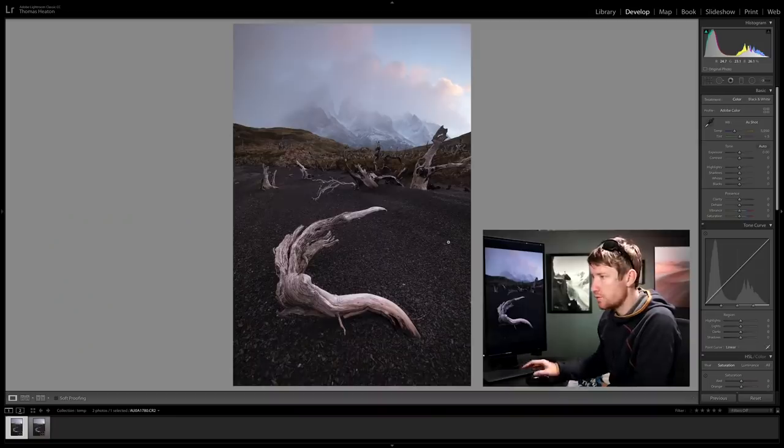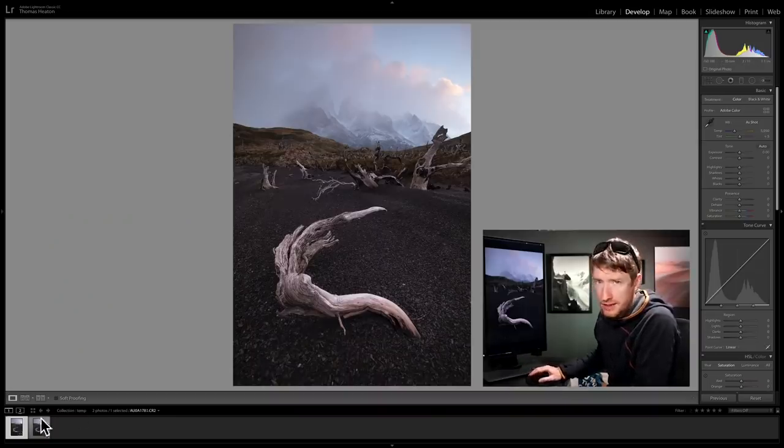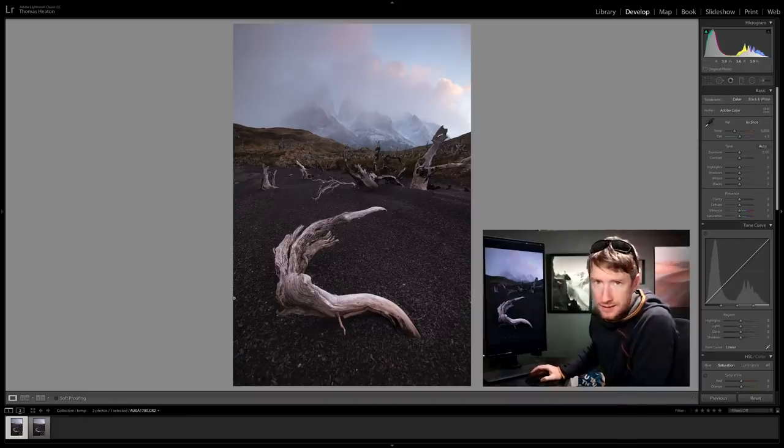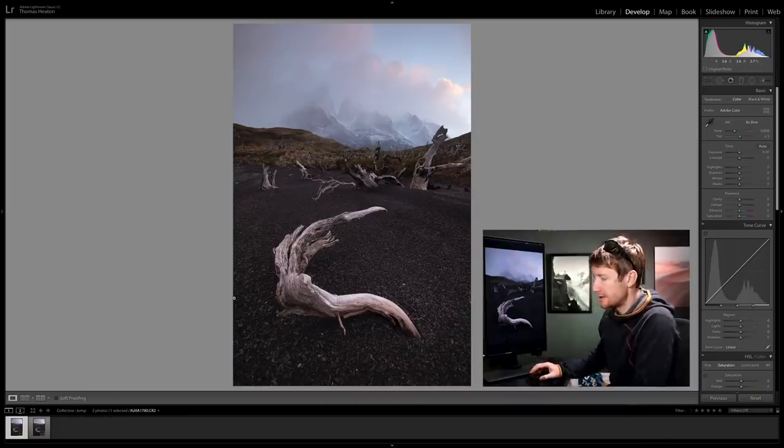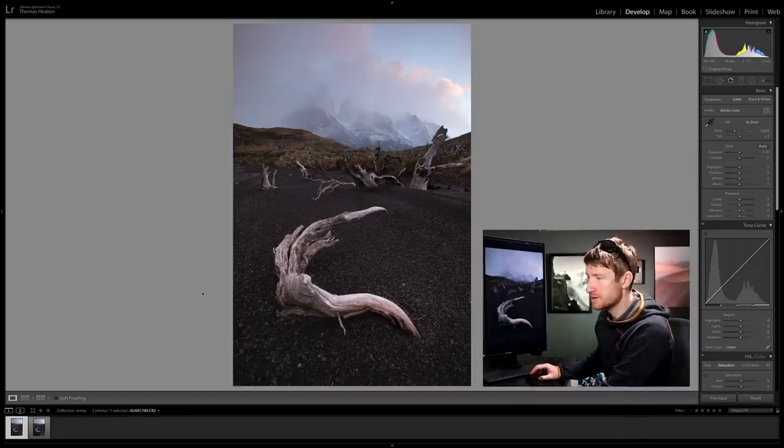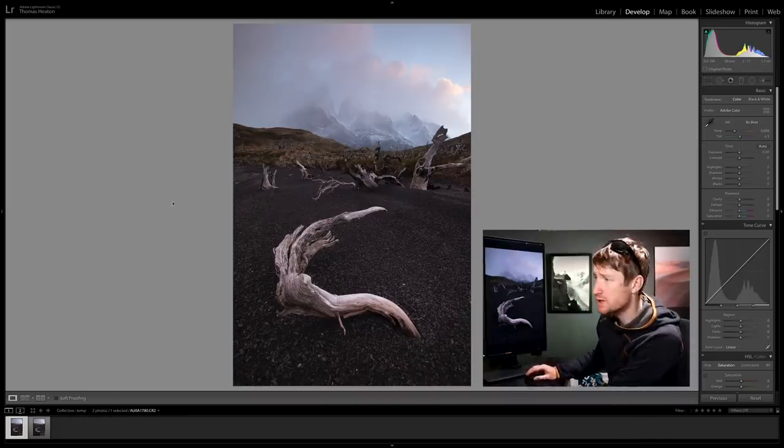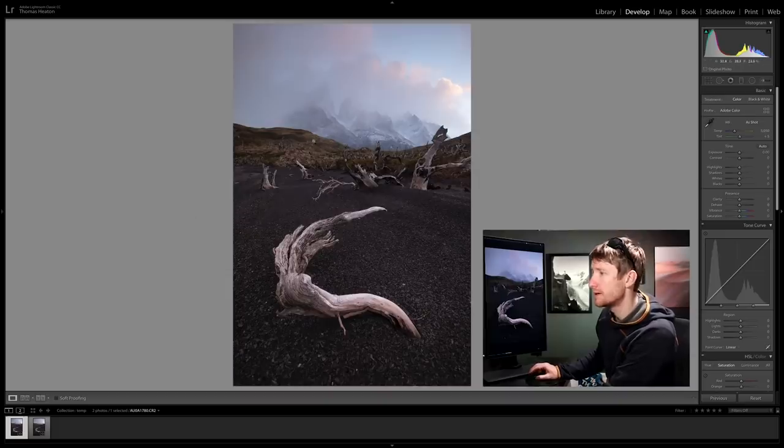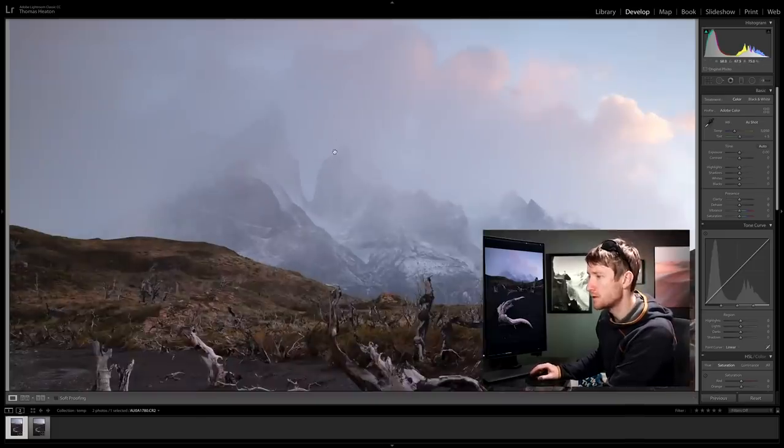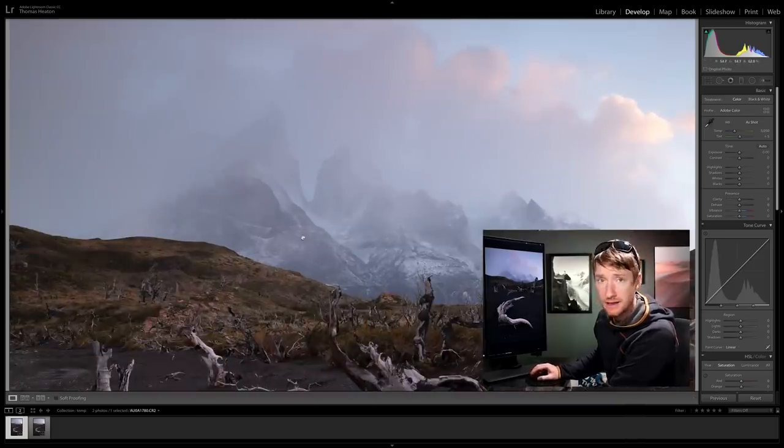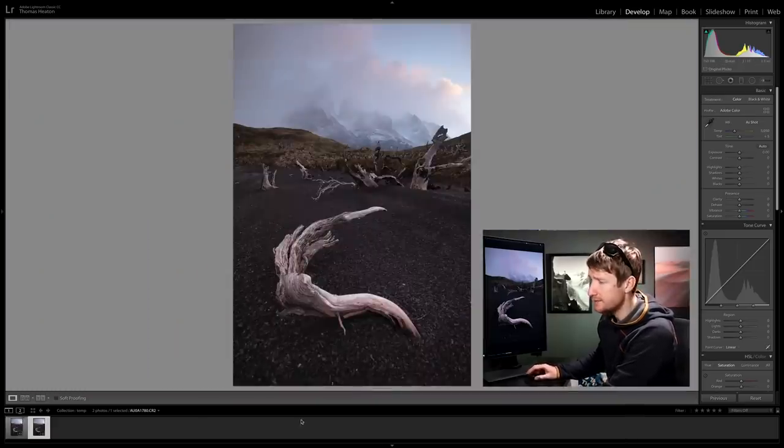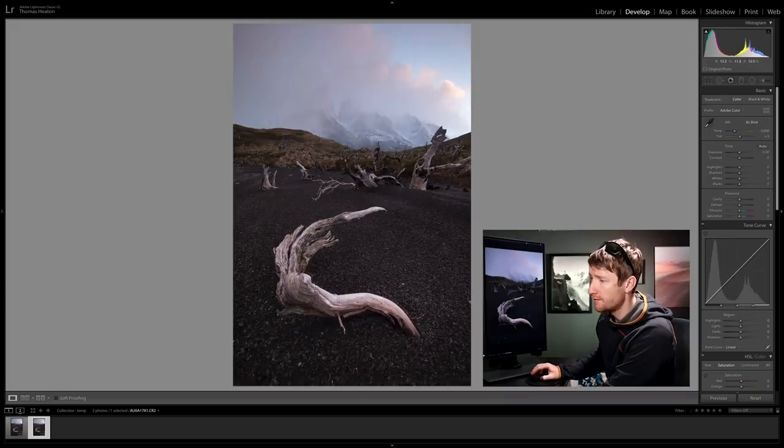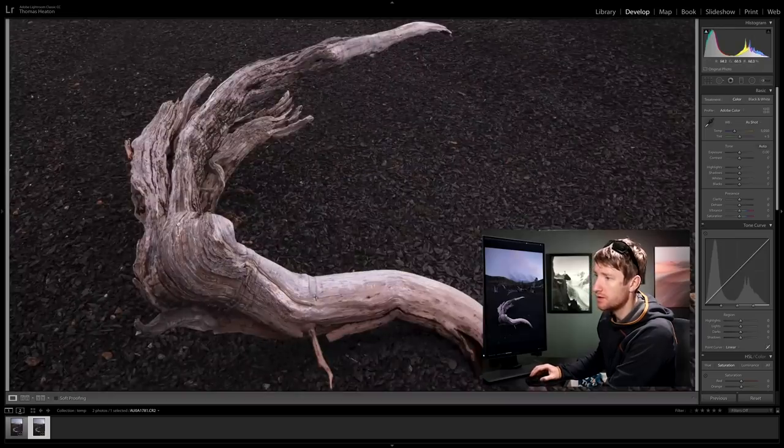I've got two photographs here, both identical, both taken ten seconds apart. The only difference is I focus stacked them. So the first image I focused on the mountains in the background, the second image I focused on the tree roots.